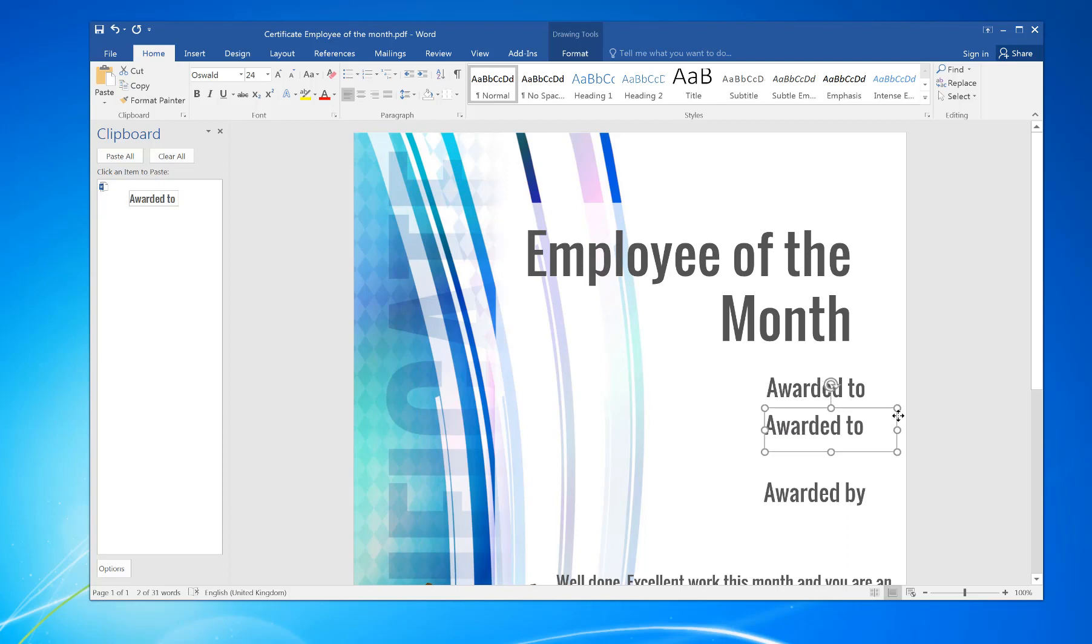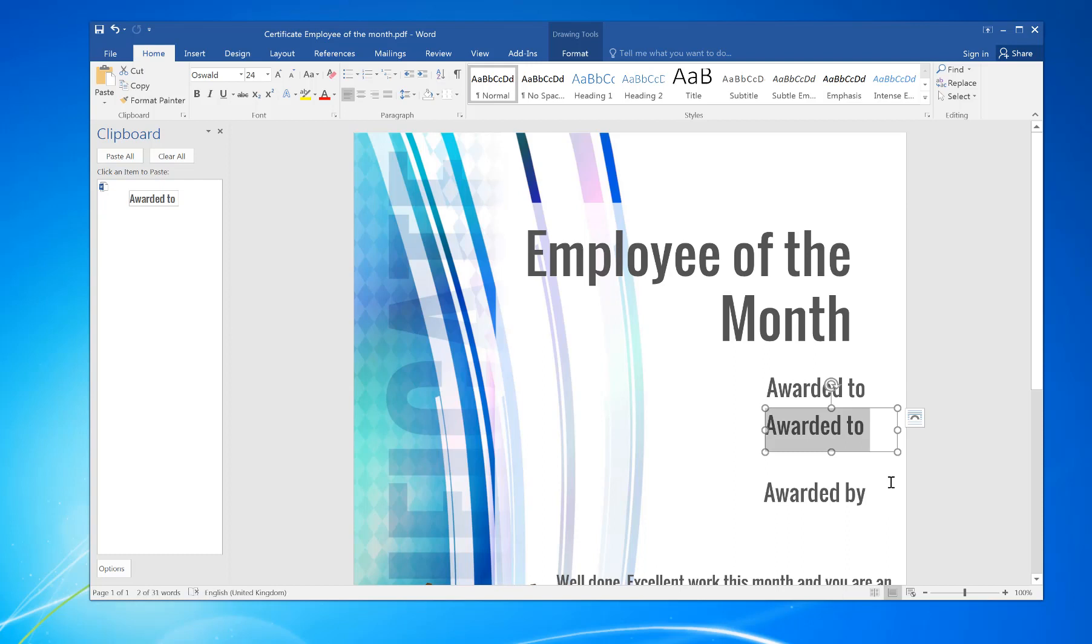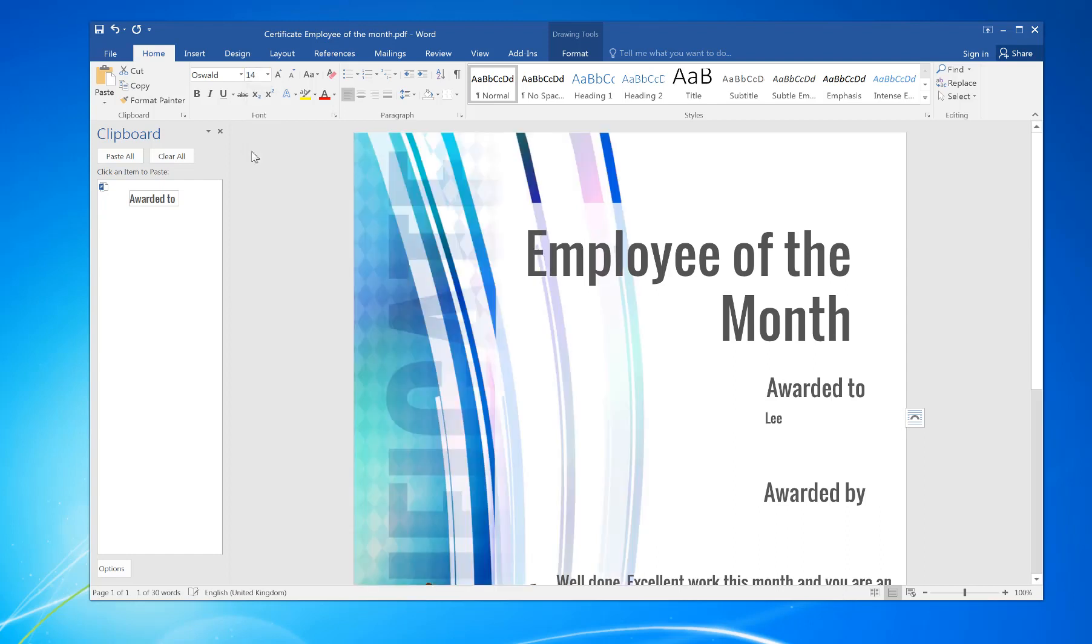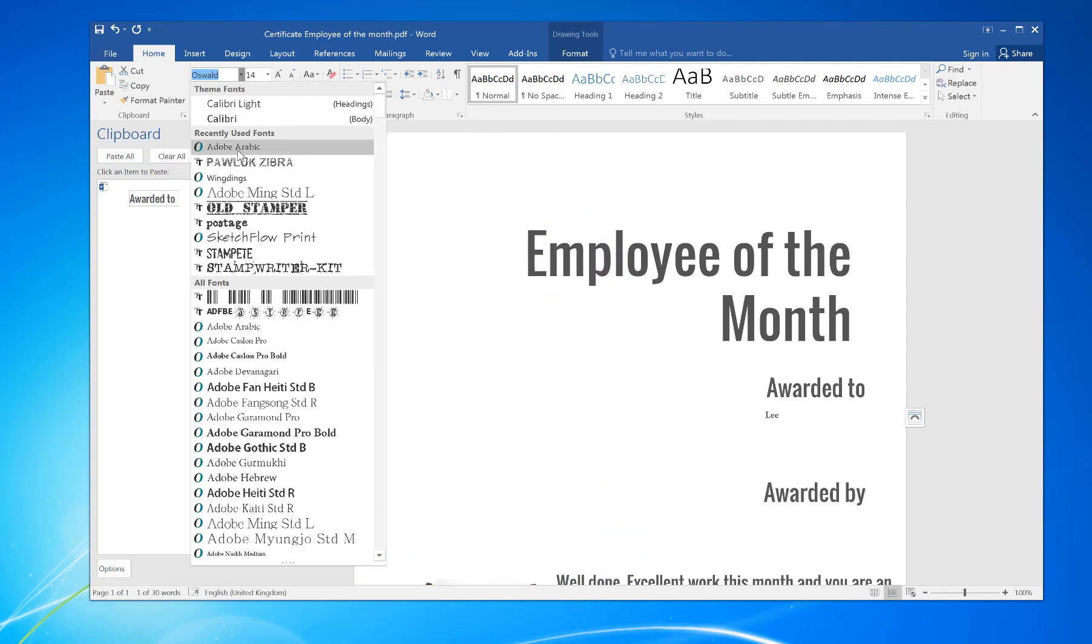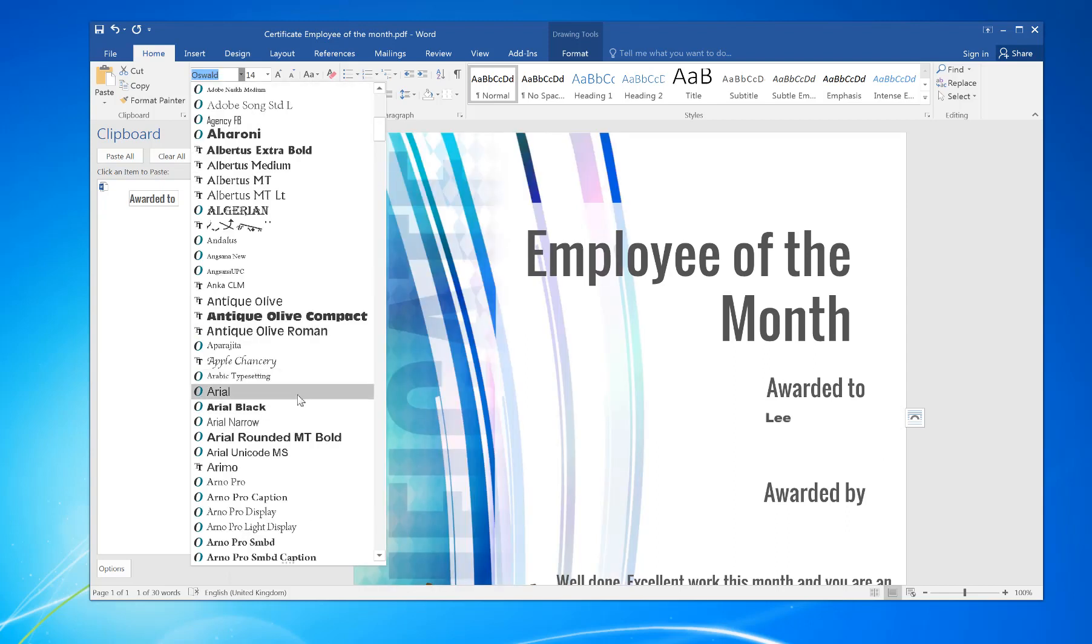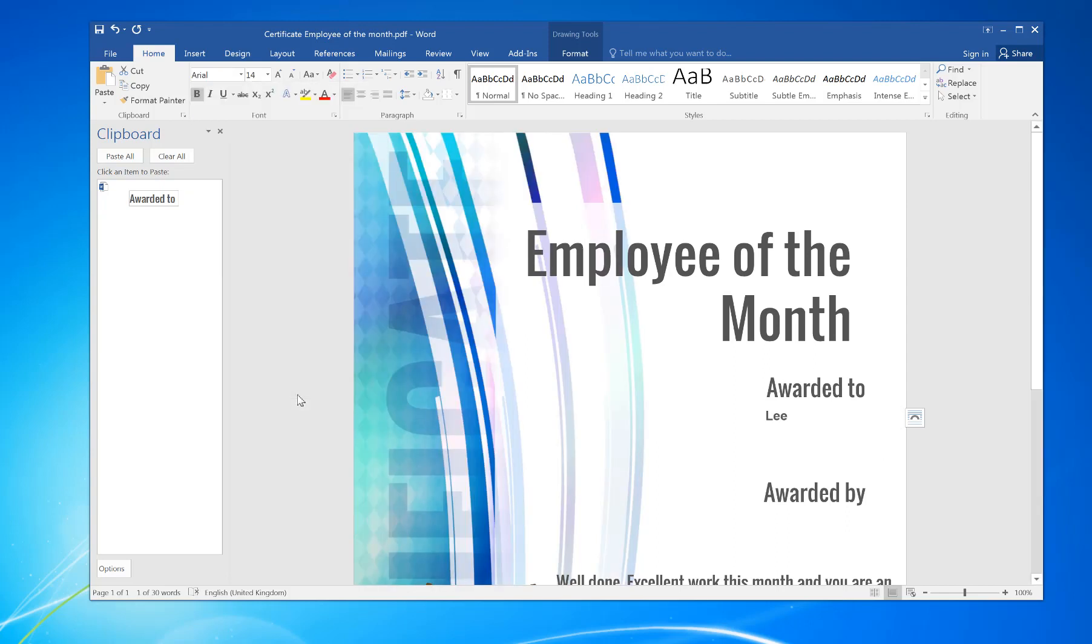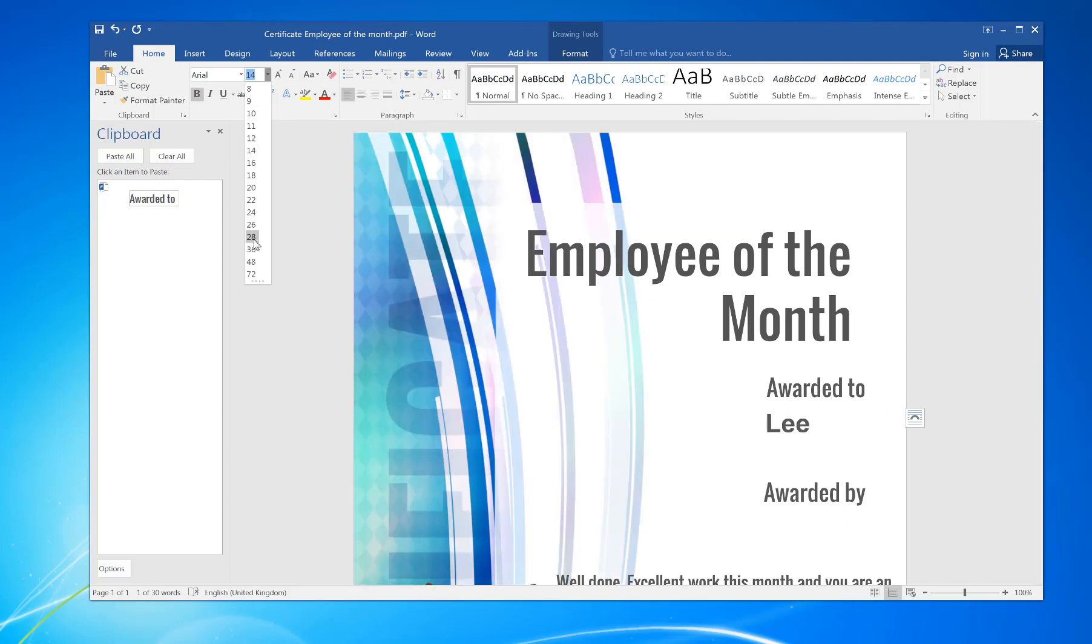So in this instance, I'm going to award it to myself. Now I want to change the text, so you just highlight it and you can change it to whatever you want. If you want to put it in bold, different fonts, Arial, and we'll do slightly larger.